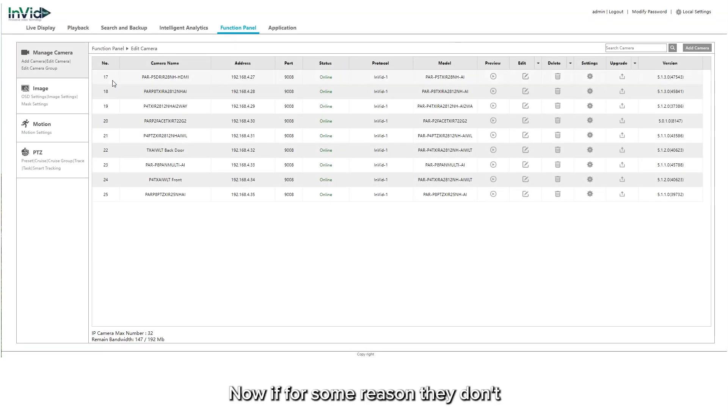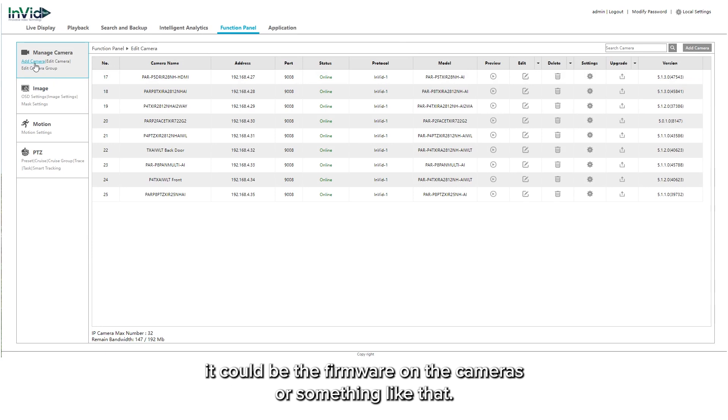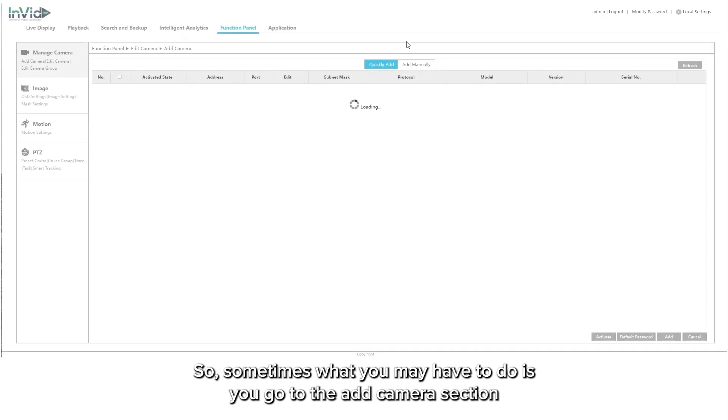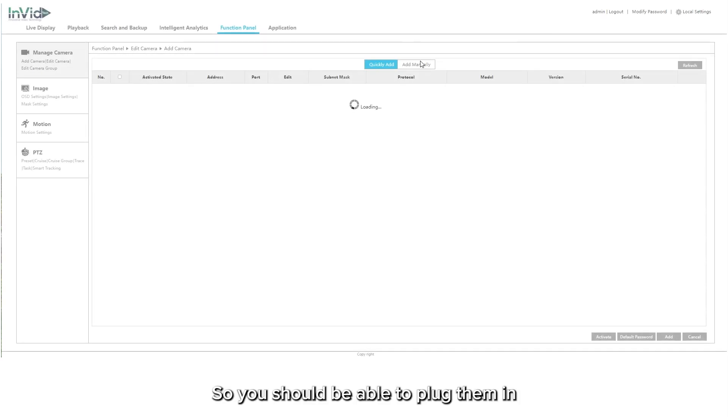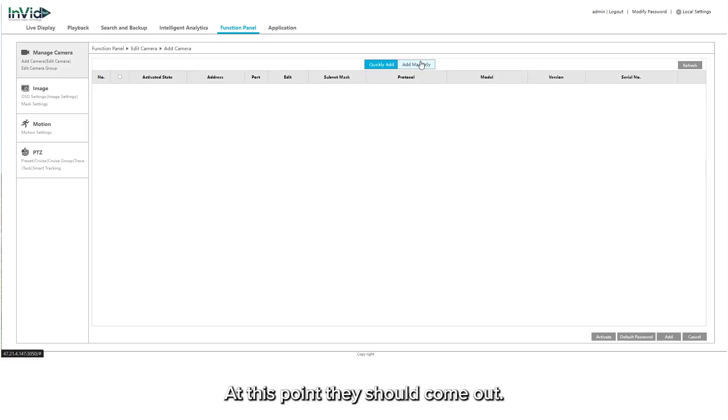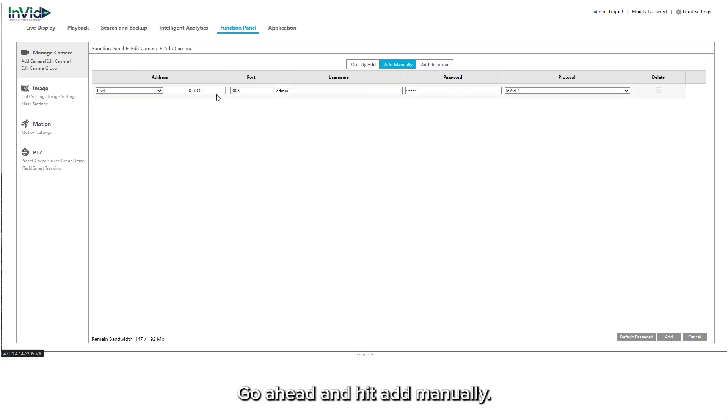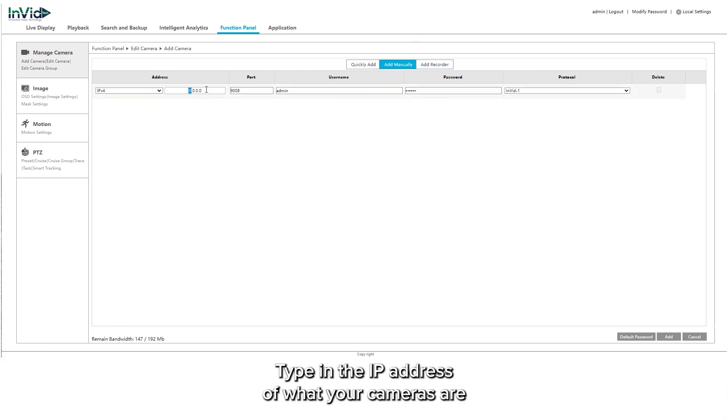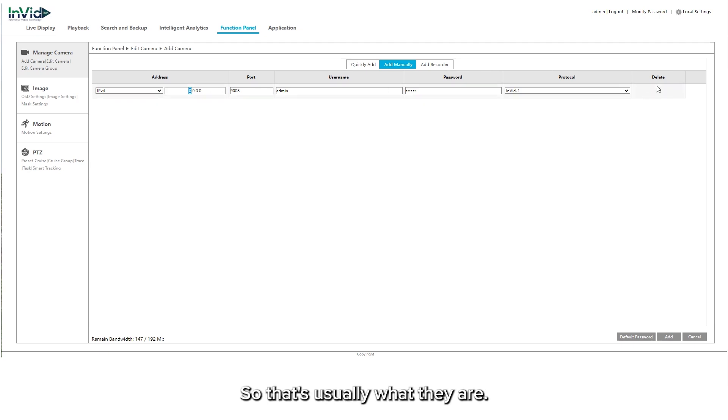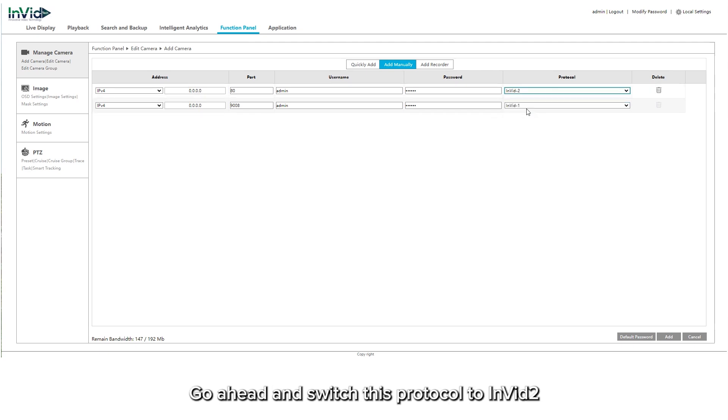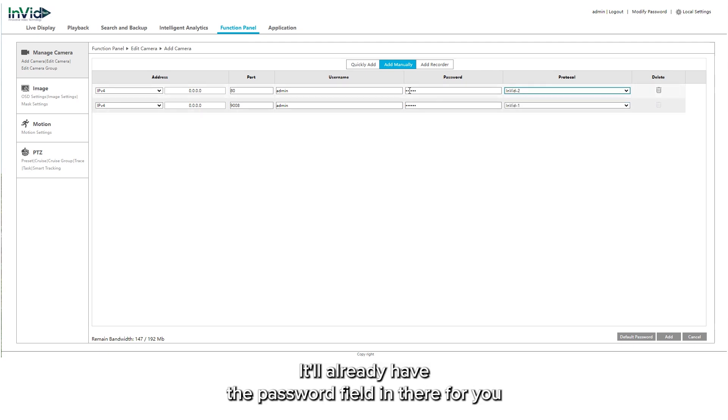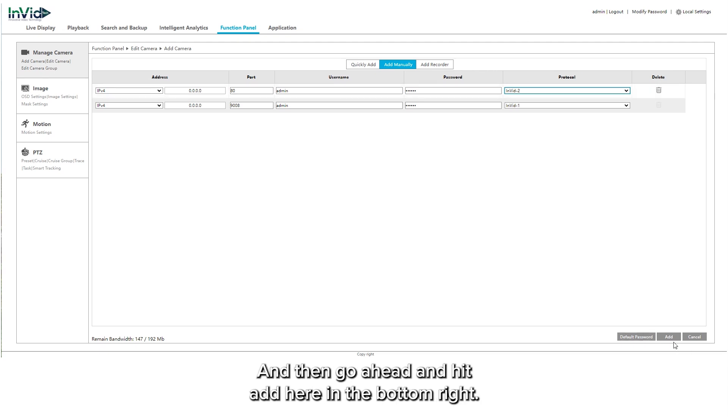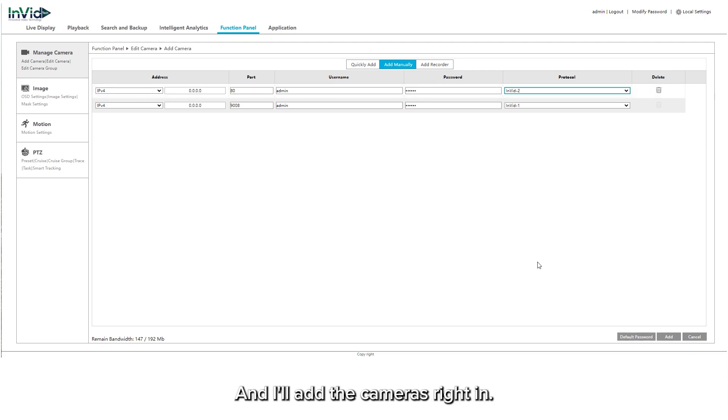Now if for some reason they don't, it could be the firmware on the cameras or something like that. If for some reason they don't come up, go ahead and hit add manually. Type in the IP address of what your cameras are. It's probably 192.168.254.2, .3, .4, .5 and so on. Go ahead and switch this protocol to INVID2. It'll already have the password filled in there for you for the camera because you changed that earlier. Then go ahead and hit add here in the bottom right and it'll add the cameras right in.